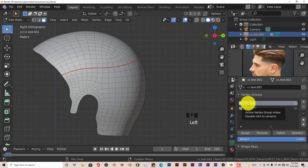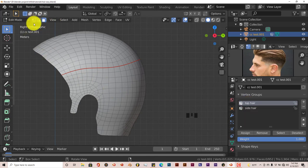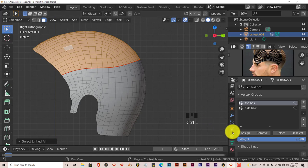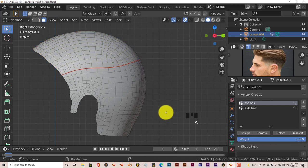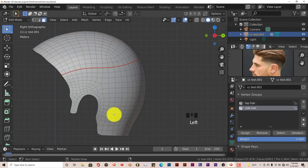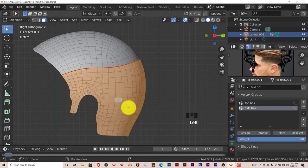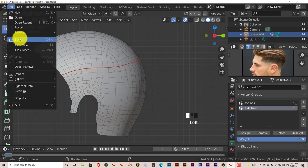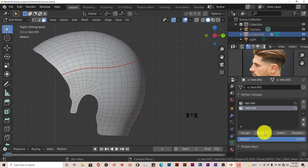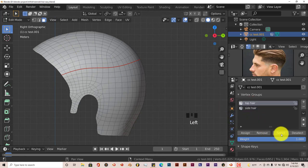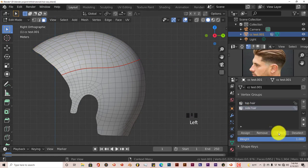I'm going to go to the first vertex group — Top Hair — and in Face Select Mode, left click on any face of the mesh, press Ctrl+L, and then click Assign. Make sure the weight is all the way up to one. Press A to deselect, go down to Side Hair, do the same thing — click on any face, press Ctrl+L, and Assign. Let's verify by clicking Top Hair, pressing Select — that's been assigned. Then Side Hair, Select again — good, that's all set.